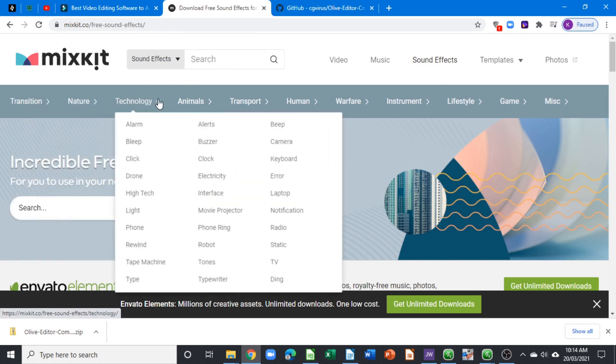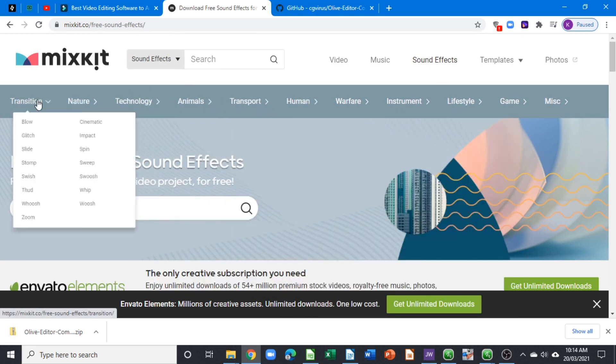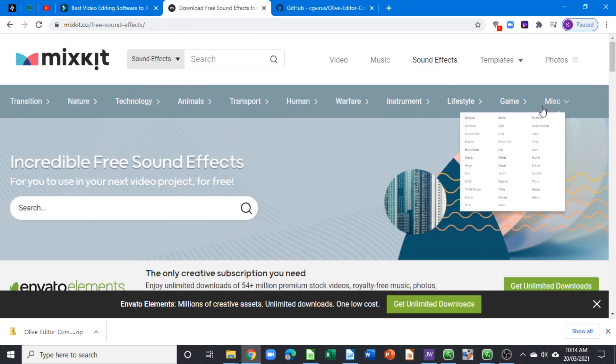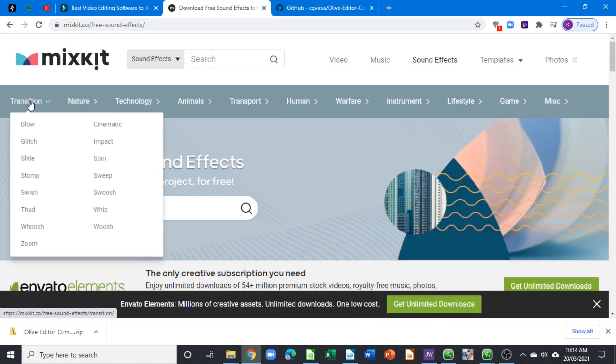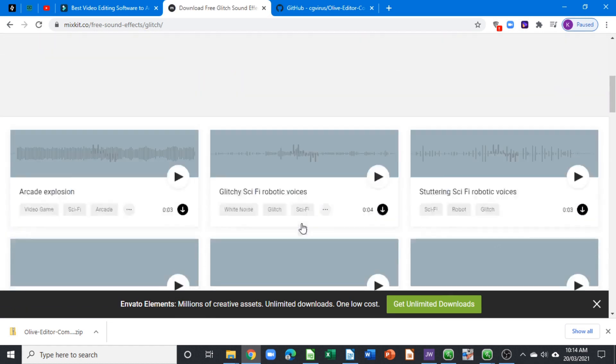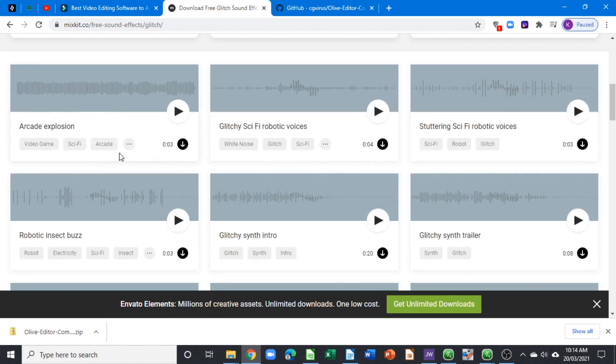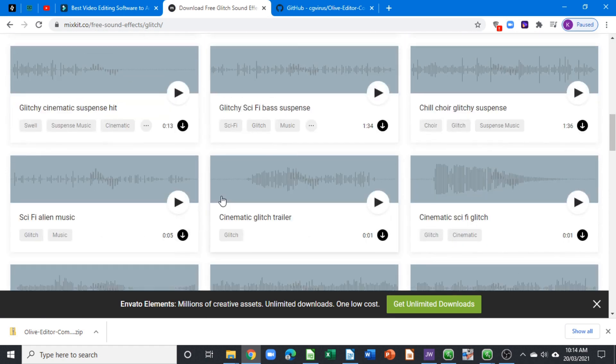...sound effects from transitions all the way to miscellaneous. In the transitions, when you hover over it, you can see one of them is glitch. Click on that and you can download different glitch sounds. That's how you can download these free glitch effects to apply to your text.